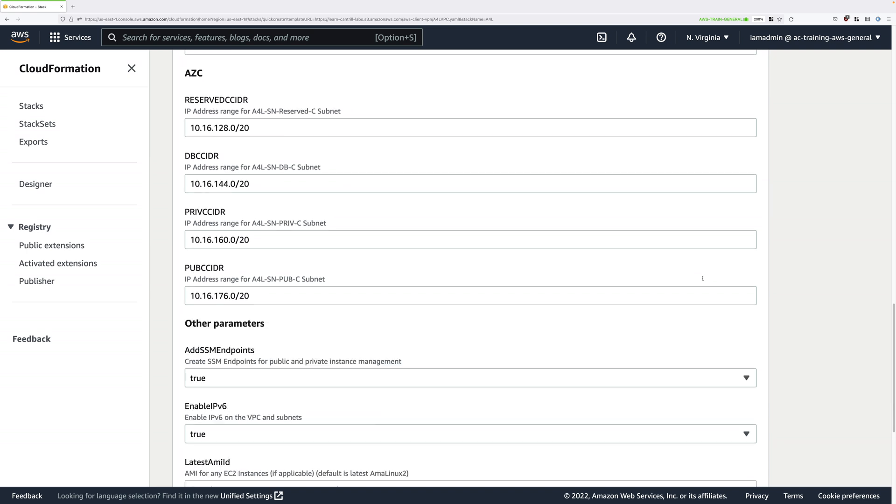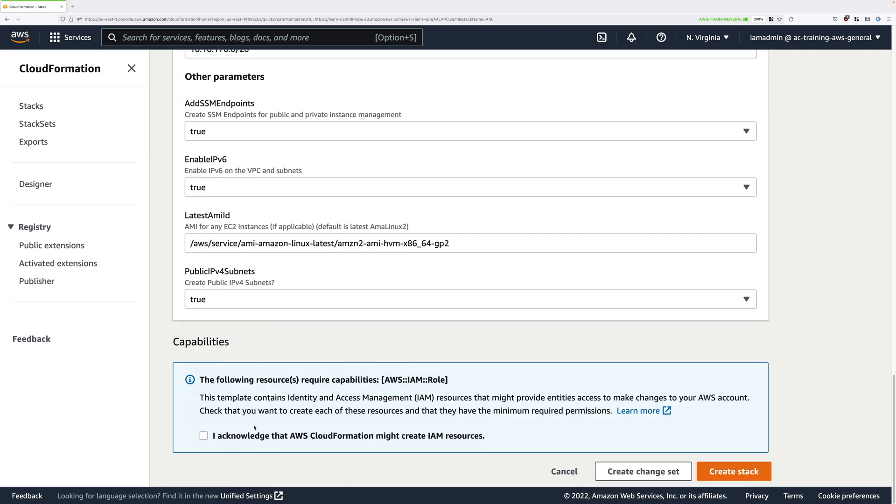Just scroll all the way down to the bottom. Check this acknowledgement box inside the capabilities area and click on create stack.